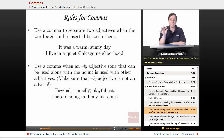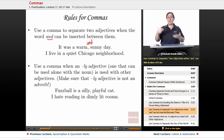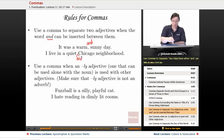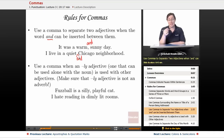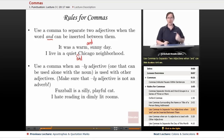Next, use a comma to separate two adjectives when the word 'and' can be inserted between them. For example: 'It was a warm, sunny day' — you could easily say 'warm and sunny day.' But 'I live in a quiet Chicago neighborhood' — you wouldn't say 'quiet and Chicago neighborhood.' Chicago isn't normally a noun, so you wouldn't say 'the neighborhood was quiet and Chicago.' That makes no sense, so no comma.